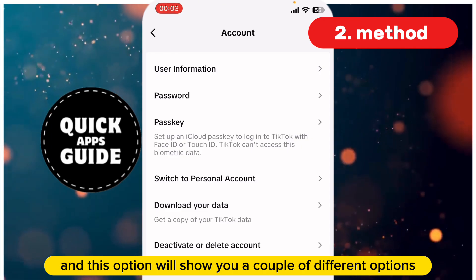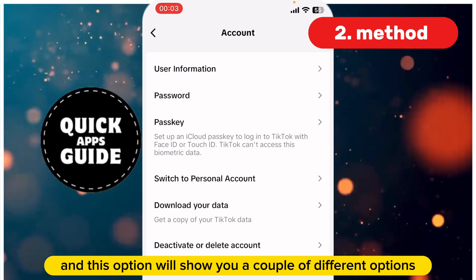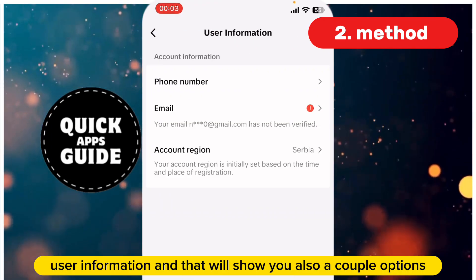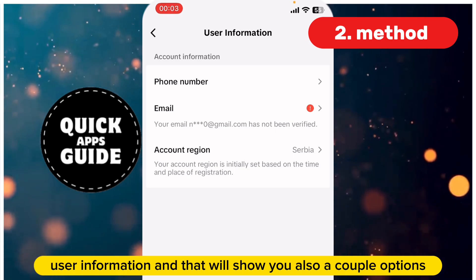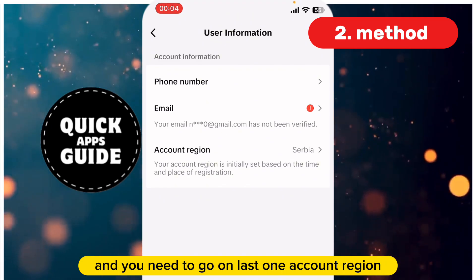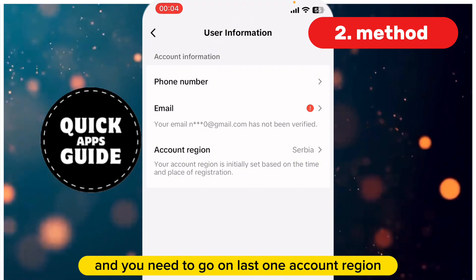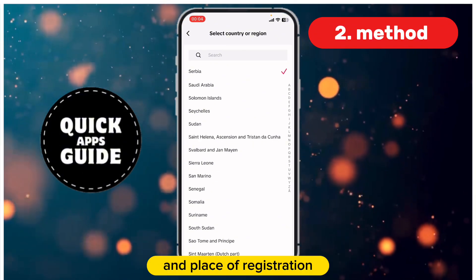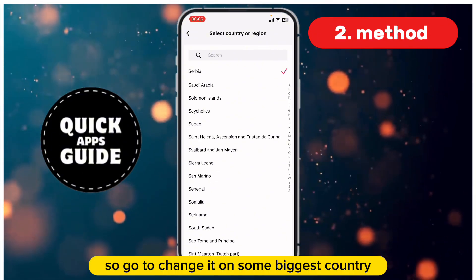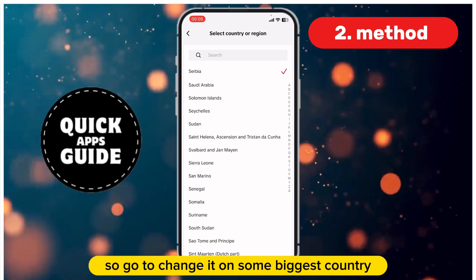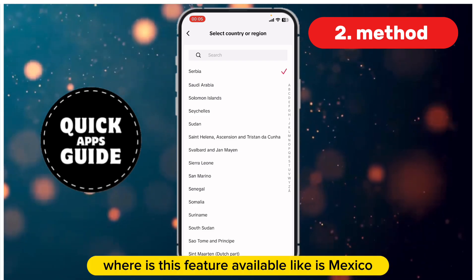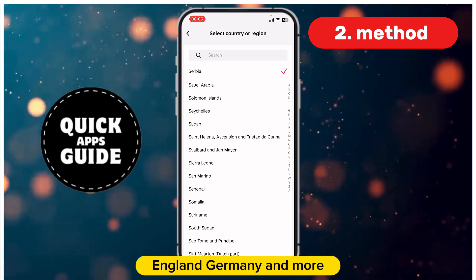In Account settings, you'll see a couple of different options. Go to the first one, User Information, which will show a few more options. Go to the last one, Account Region. Your account region is initially set based on the time and place of registration, so go and change it to a bigger country where this feature is available, like Mexico, England, Germany, and more.